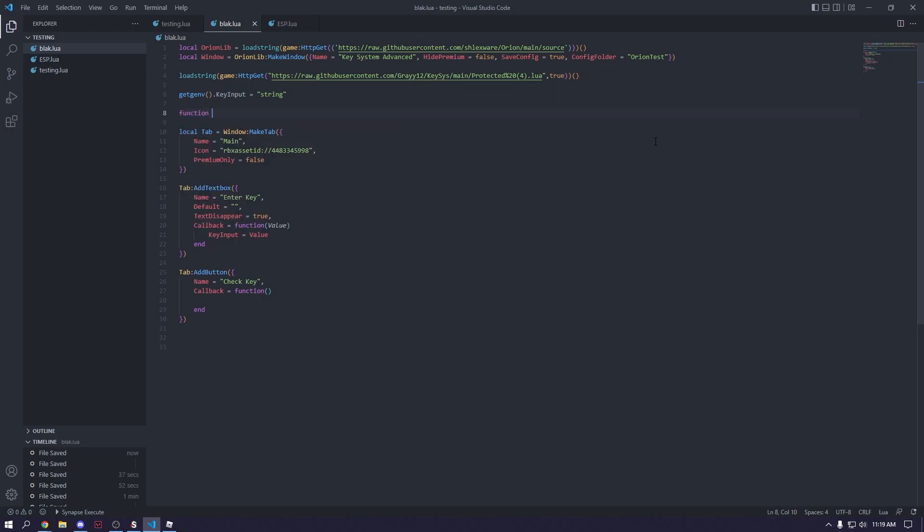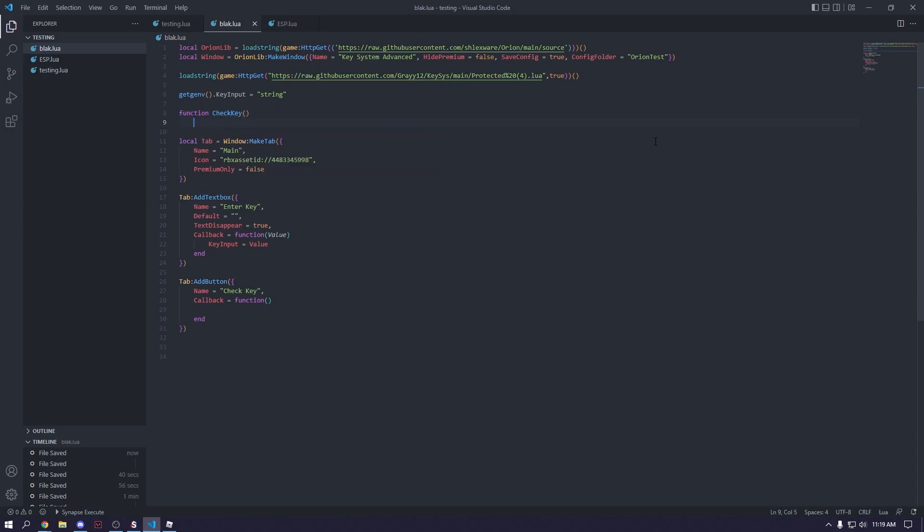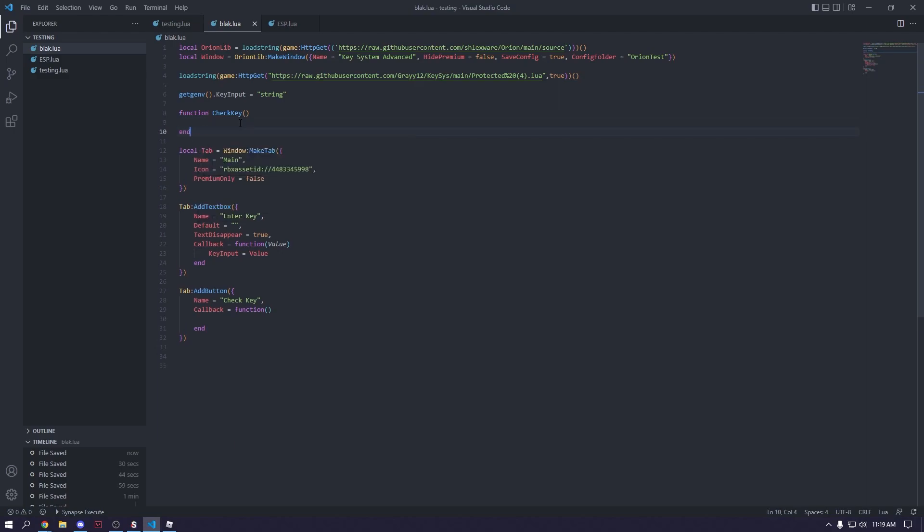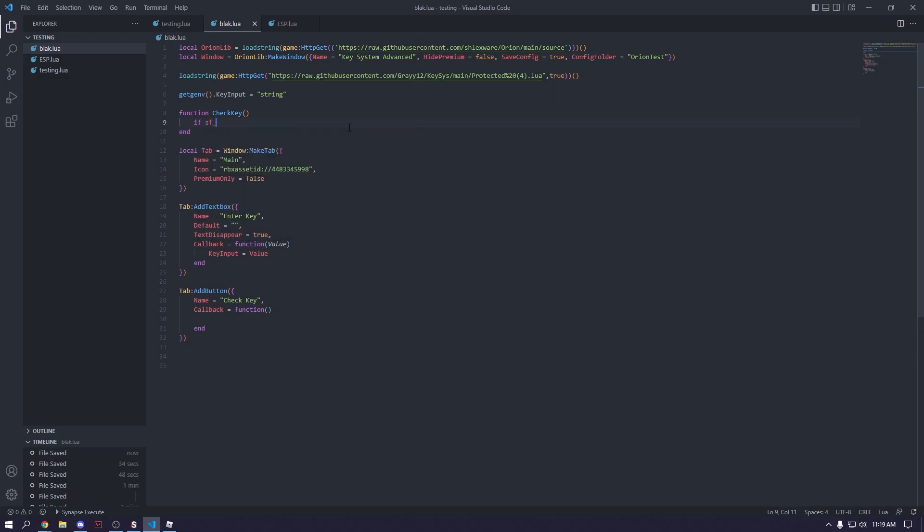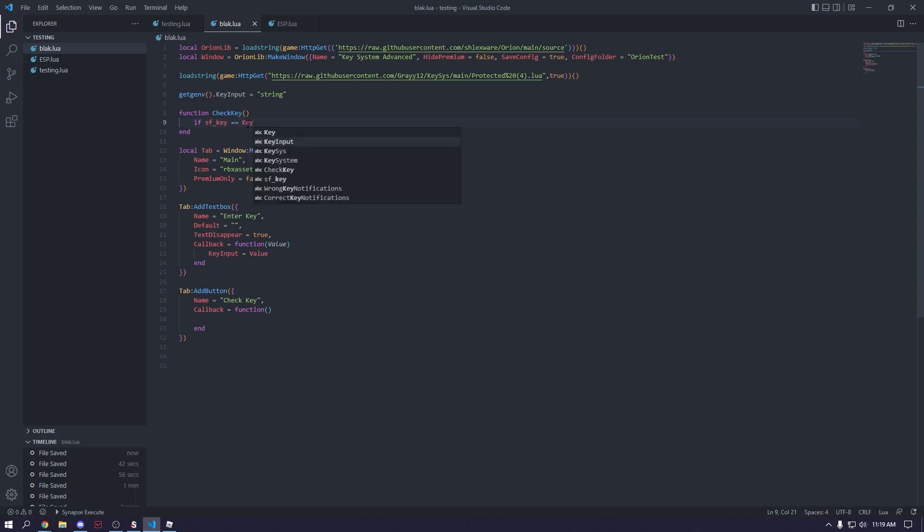Function check key. And then this key will be if sf underscore, if sf underscore key is equal to key input, then.